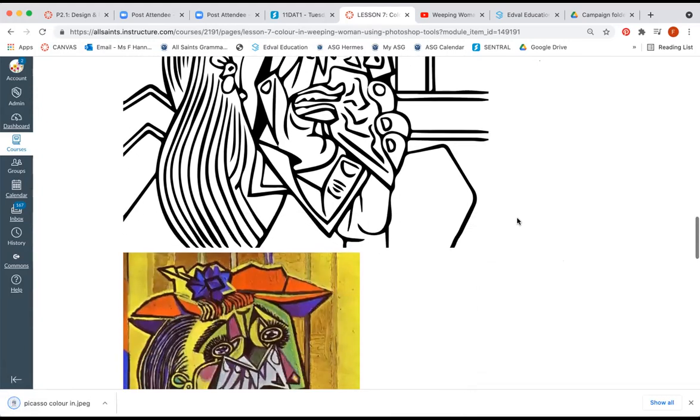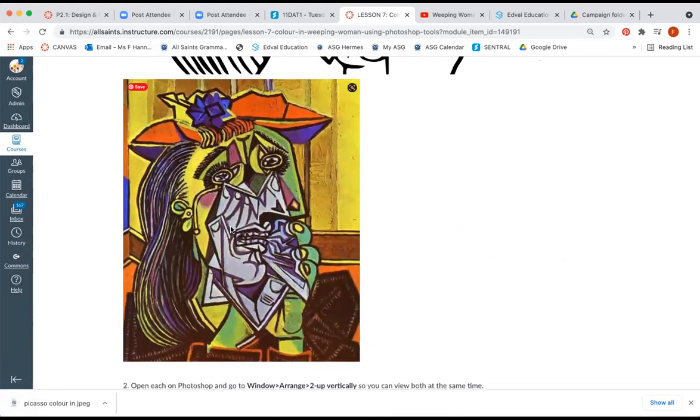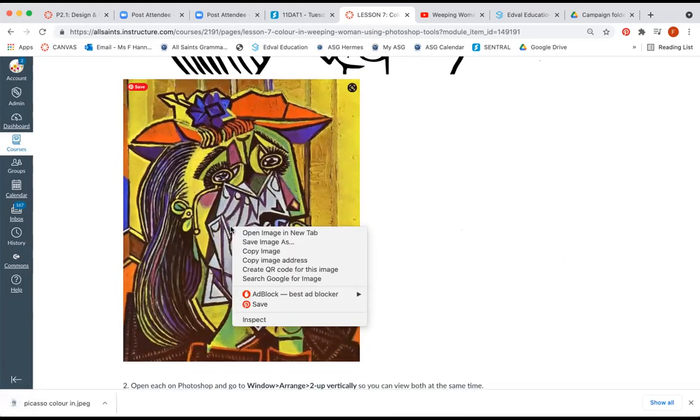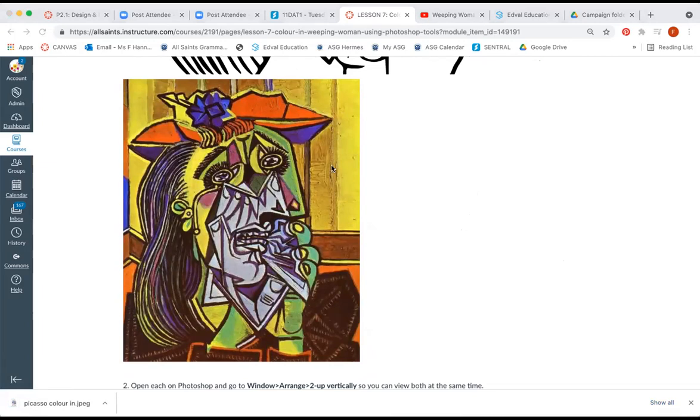I'm also going to save this one as well because I need them both to complete this task. So save image as, it's called weeping woman 1937, I'm going to put it in the same folder.